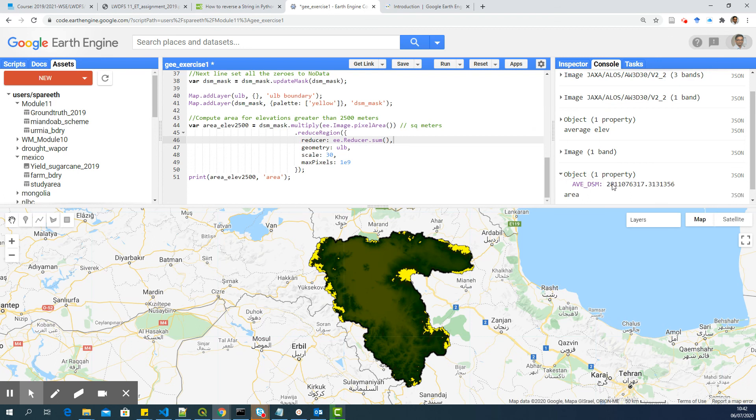So this is the area. This is the meter square. So 2811 square kilometer. Thank you.